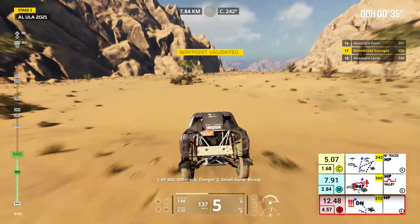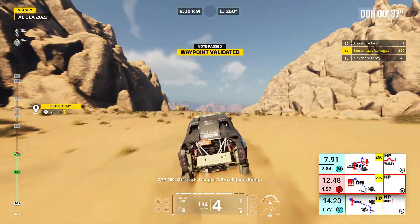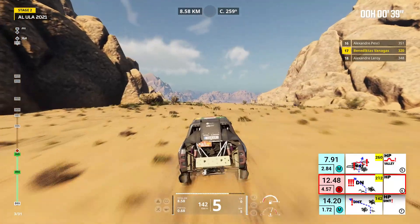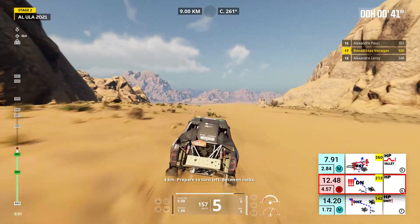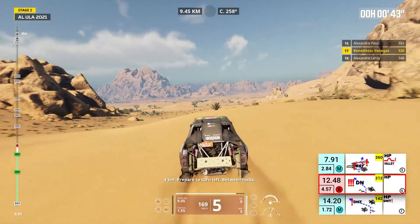Cap 260, off track, danger two, small dune, bump. Four kilometers, prepare to turn left, between rocks.